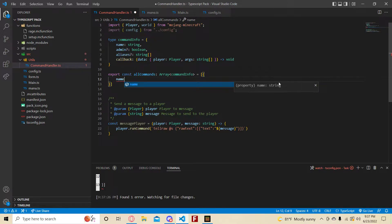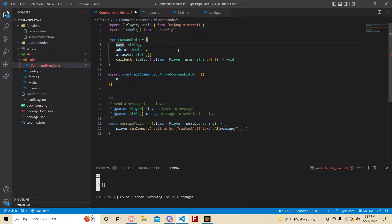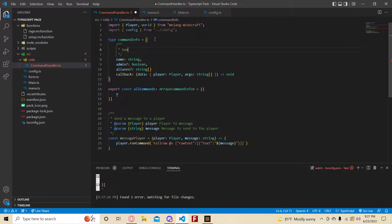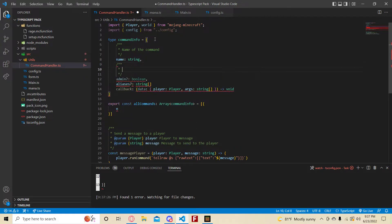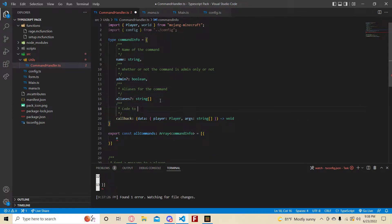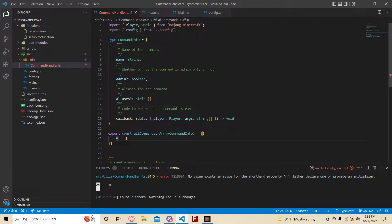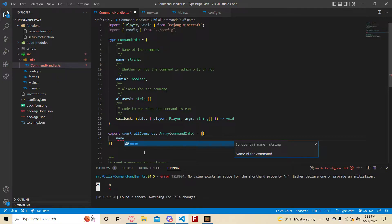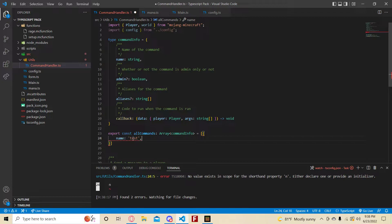So this has to be an array. Let's make a simple command. Notice the 'name' property is now a string type because it's defined in the type. Let's add some comments to make it easier to read: 'name' is the name of the command, 'admin' is whether or not the command is admin-only, 'aliases' are just aliases for the command, and 'callback' is the code to run when the command is triggered. So for our first command, name is 'test' and admin is true.